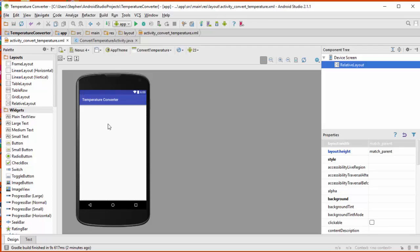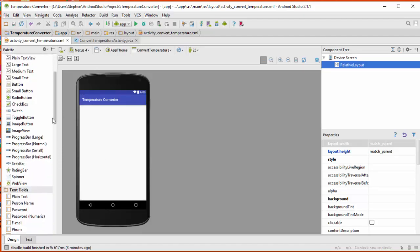We're going to start taking some widgets from this palette here and dragging them onto our screen. Our app design is quite simple. We're just going to have a number up here that the user can enter, a button that's going to get pressed to start the conversion process, and then we're going to reveal the answer on another text field over here.